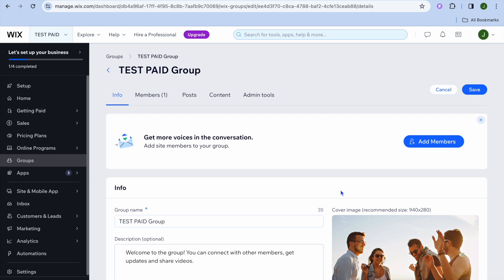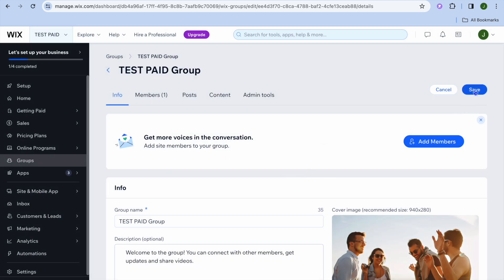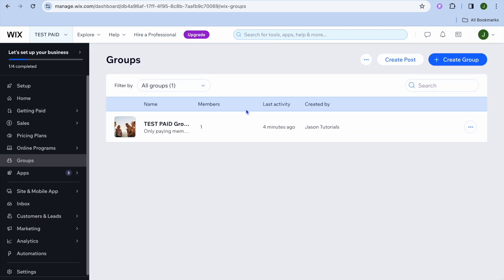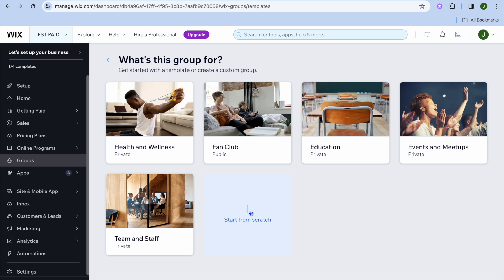So we have created our first group. You can create more groups if you want — you could tap on create group and tap on start from scratch to create a second group, or you could choose one of the pre-loaded templates that they have right here.